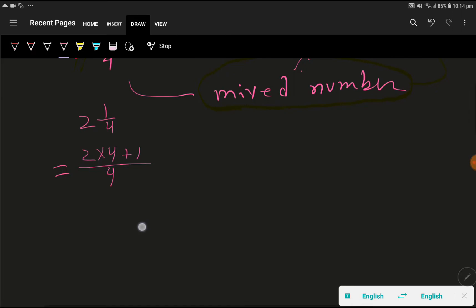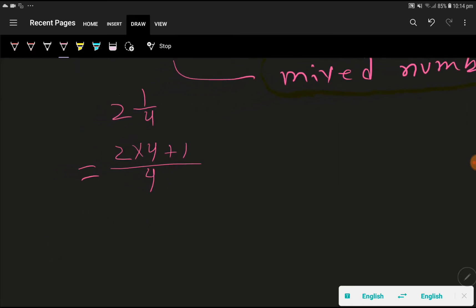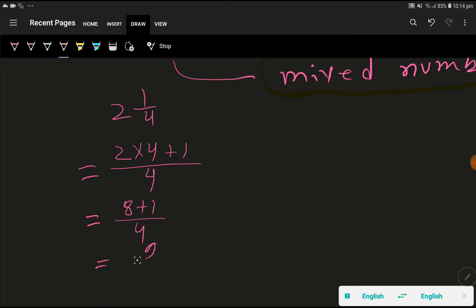Now you just need to calculate. So 2 times 4 gives you 8, plus 1 here, then we have 4. So 9 over 4 — here is the answer.